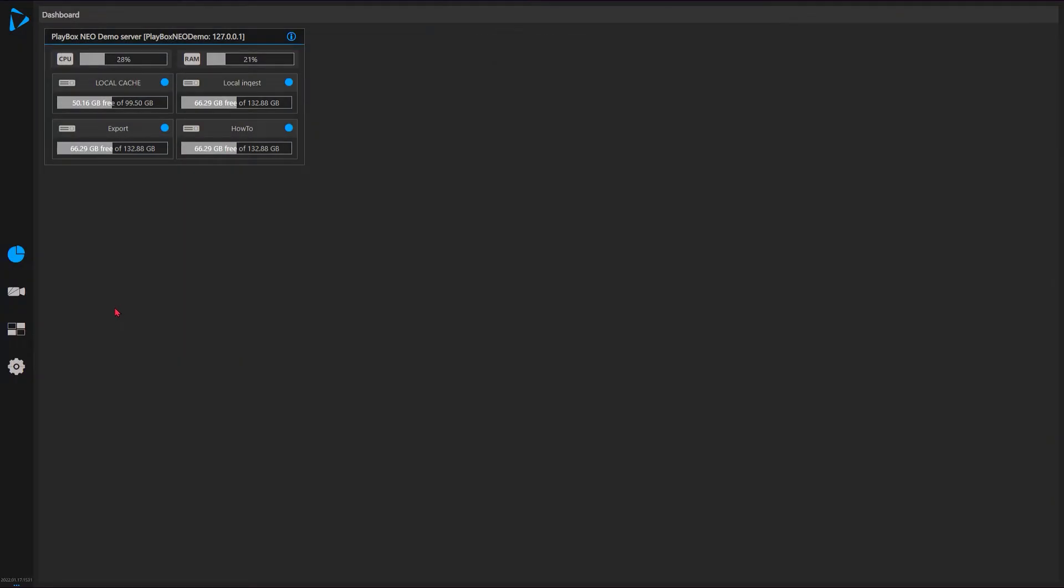Hello, welcome to the PlayBox Neo series how-to with PlayBox Neo. In this episode, which will be from two parts, we'll learn how to set up ingest and the various tasks associated with ingesting.